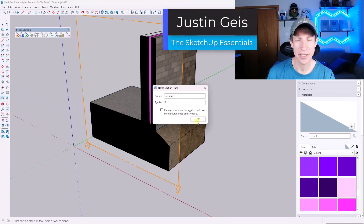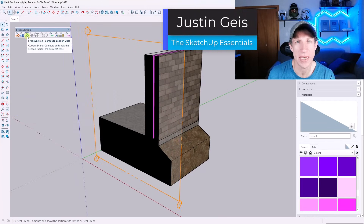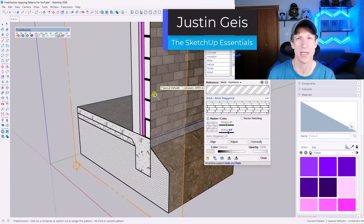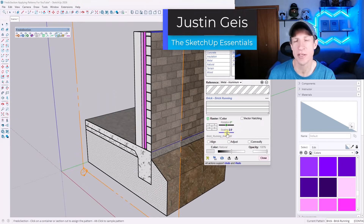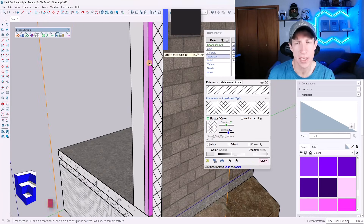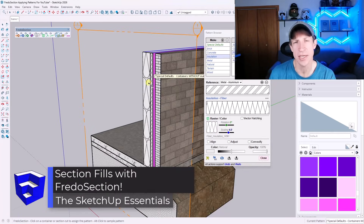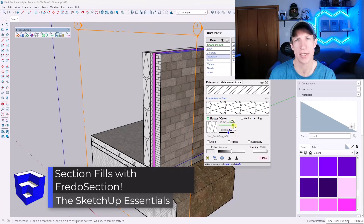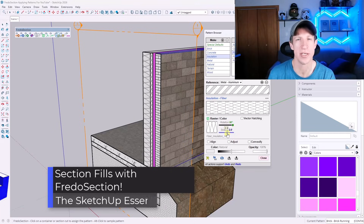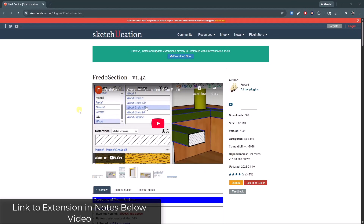What's up, guys? Justin here with SketchUpEssentials.com. In this video, we're going to check out an awesome new extension from Fredo6 for adding hatching to your section cuts in SketchUp. Let's go ahead and just jump into it.